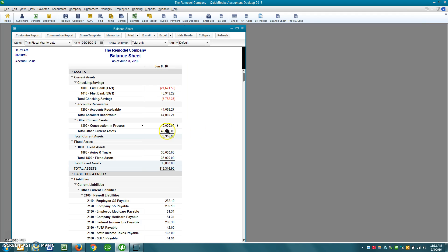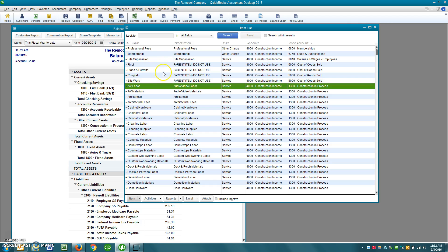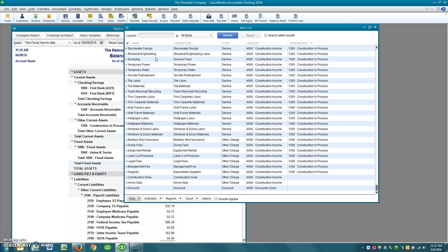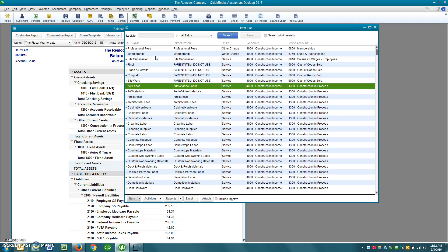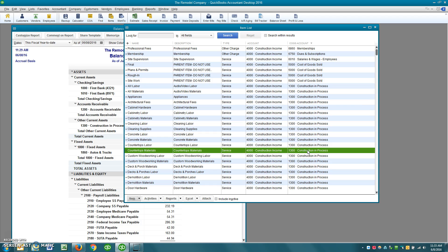In this scenario we're going with the Construction in Process method, where all expenses flow into this Construction in Process account. If you look at the items being used — and there are quite a few when you're talking about general contracting — you'll notice that under the cost of goods account, just about everything points to Construction in Process. Every time you pay for materials or pay a subcontractor, you use one of these items and that expense flows to the Construction in Process balance sheet account.